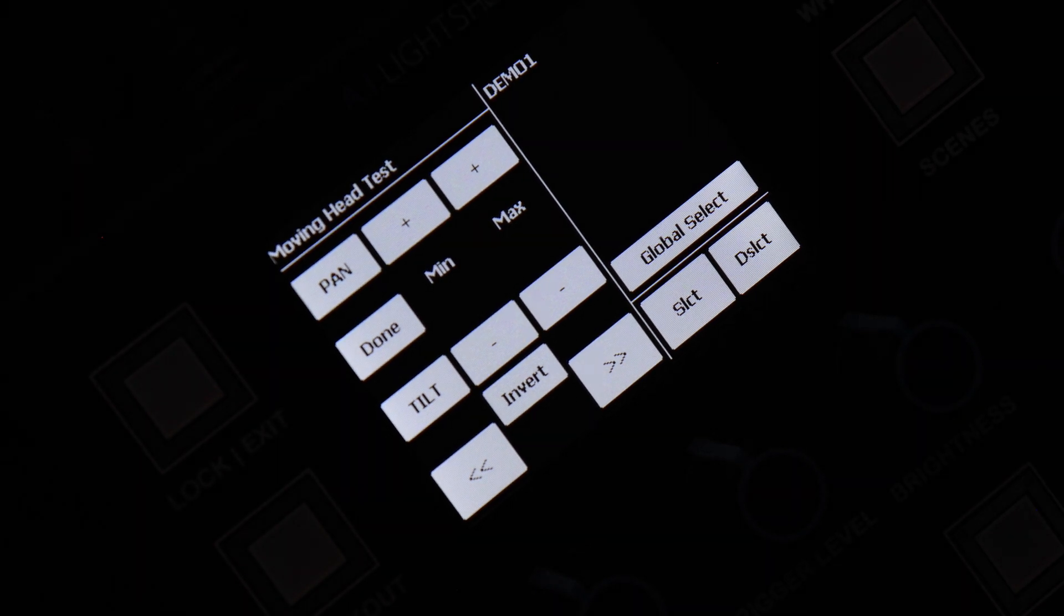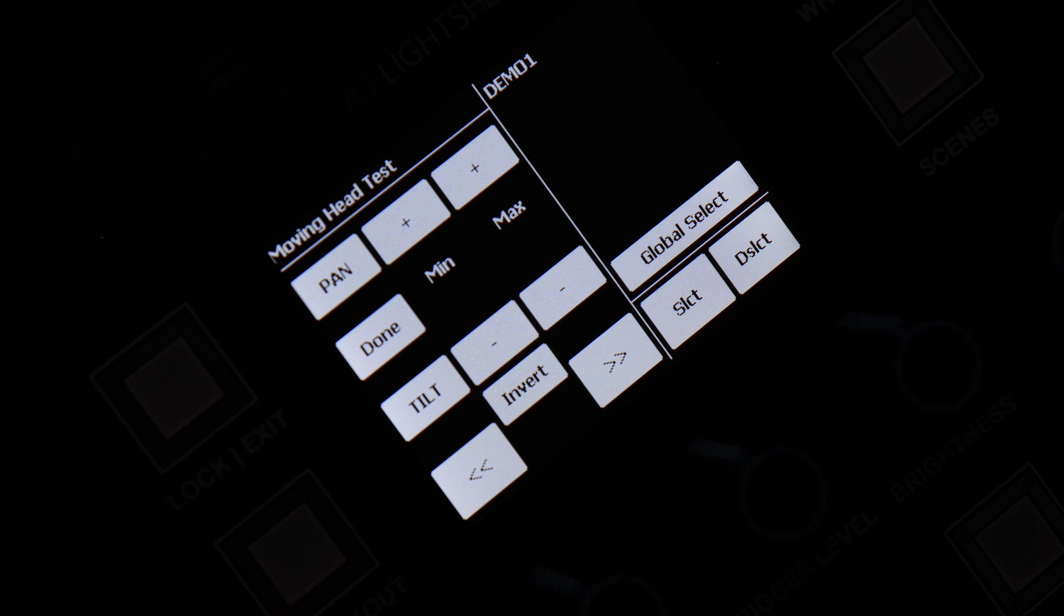Hey everyone, this is Greg from AI Light Show. In this video, I'm going to show you finer control options when limiting the range of movement of your moving heads.